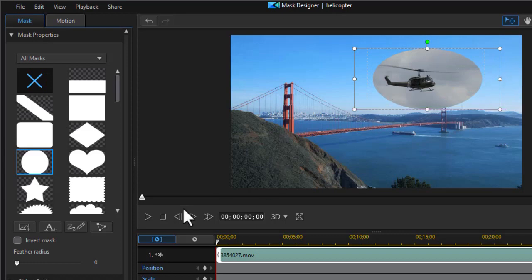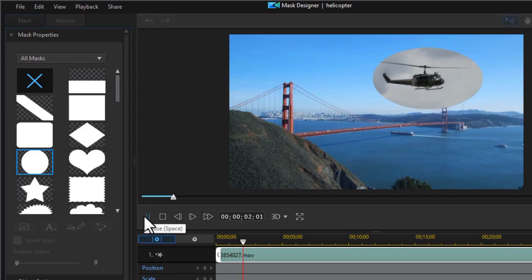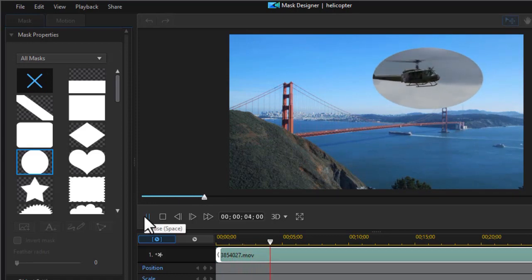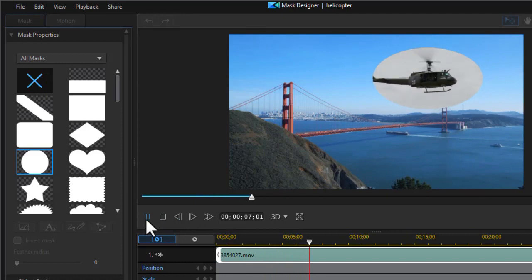And that cut off too much, but if we play this one, we're going to see the helicopter flying in an ellipse picture-in-picture. So that's one way to do that.